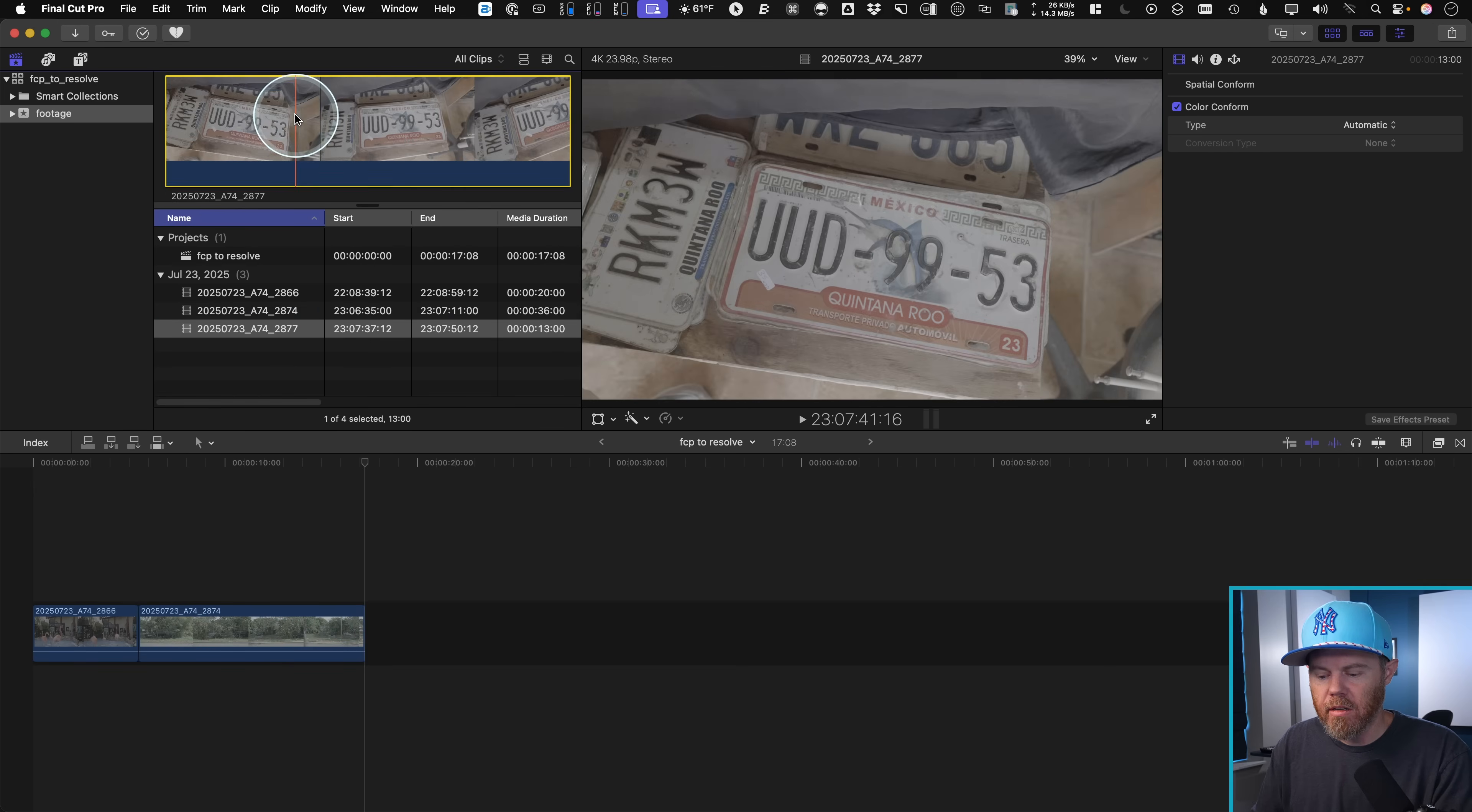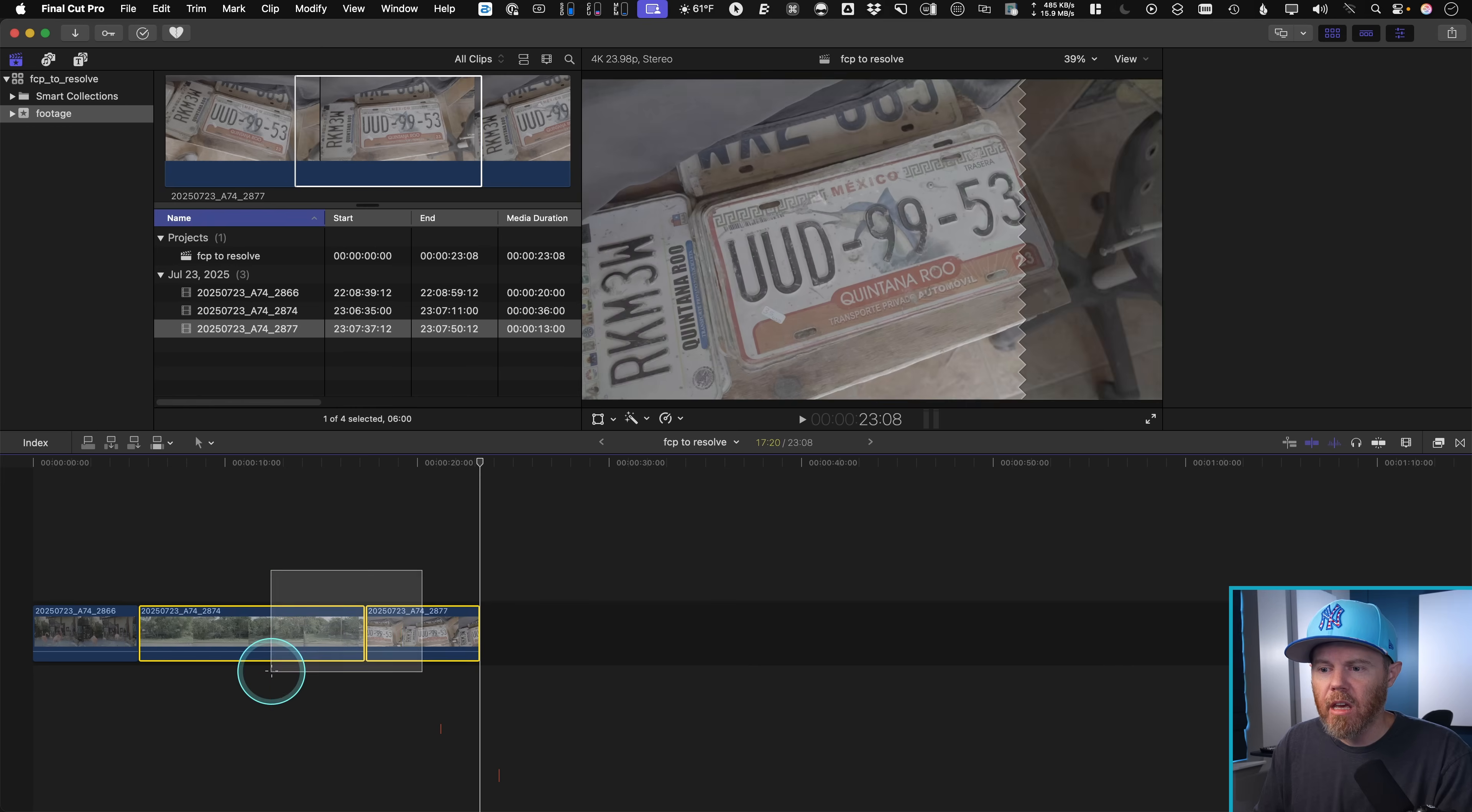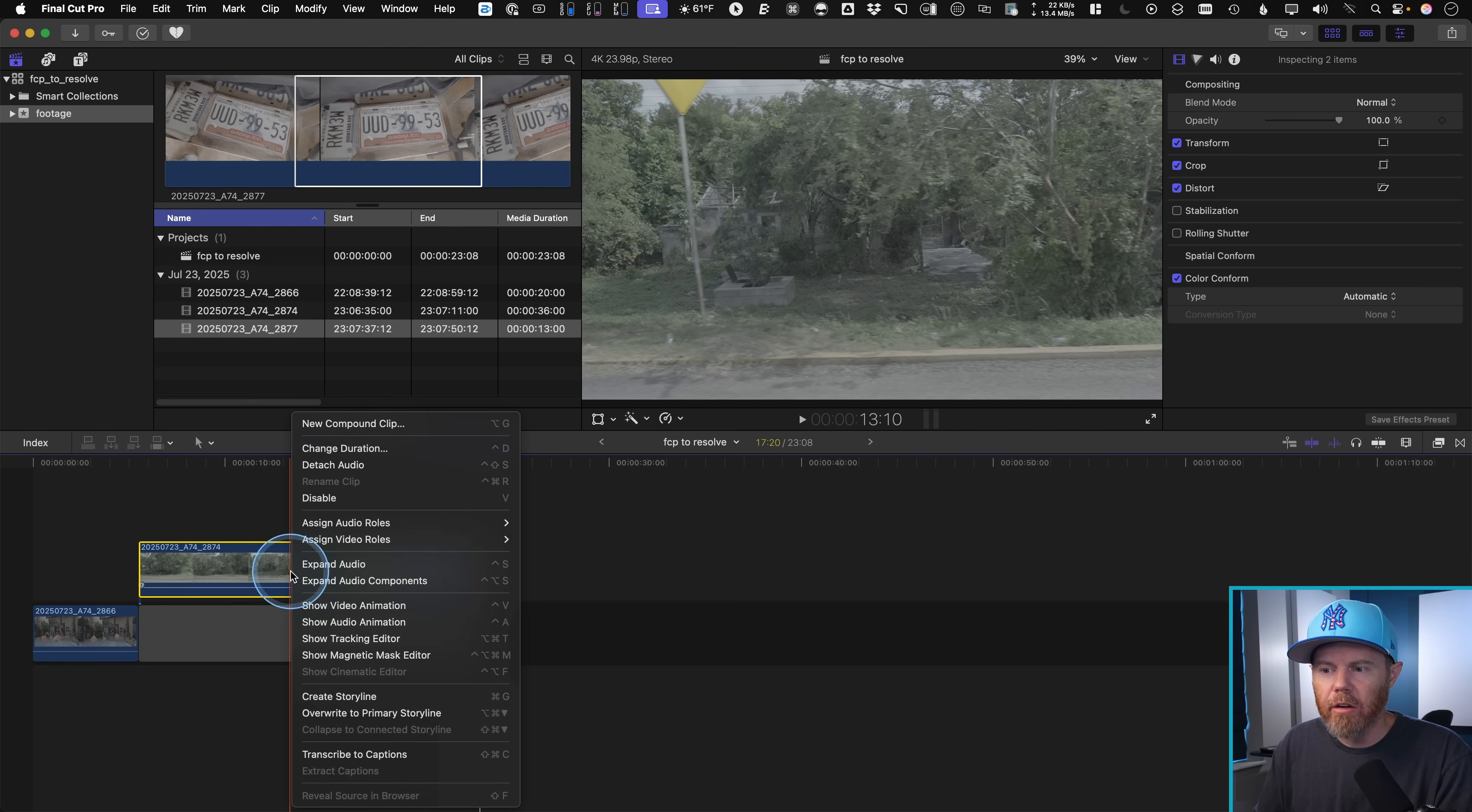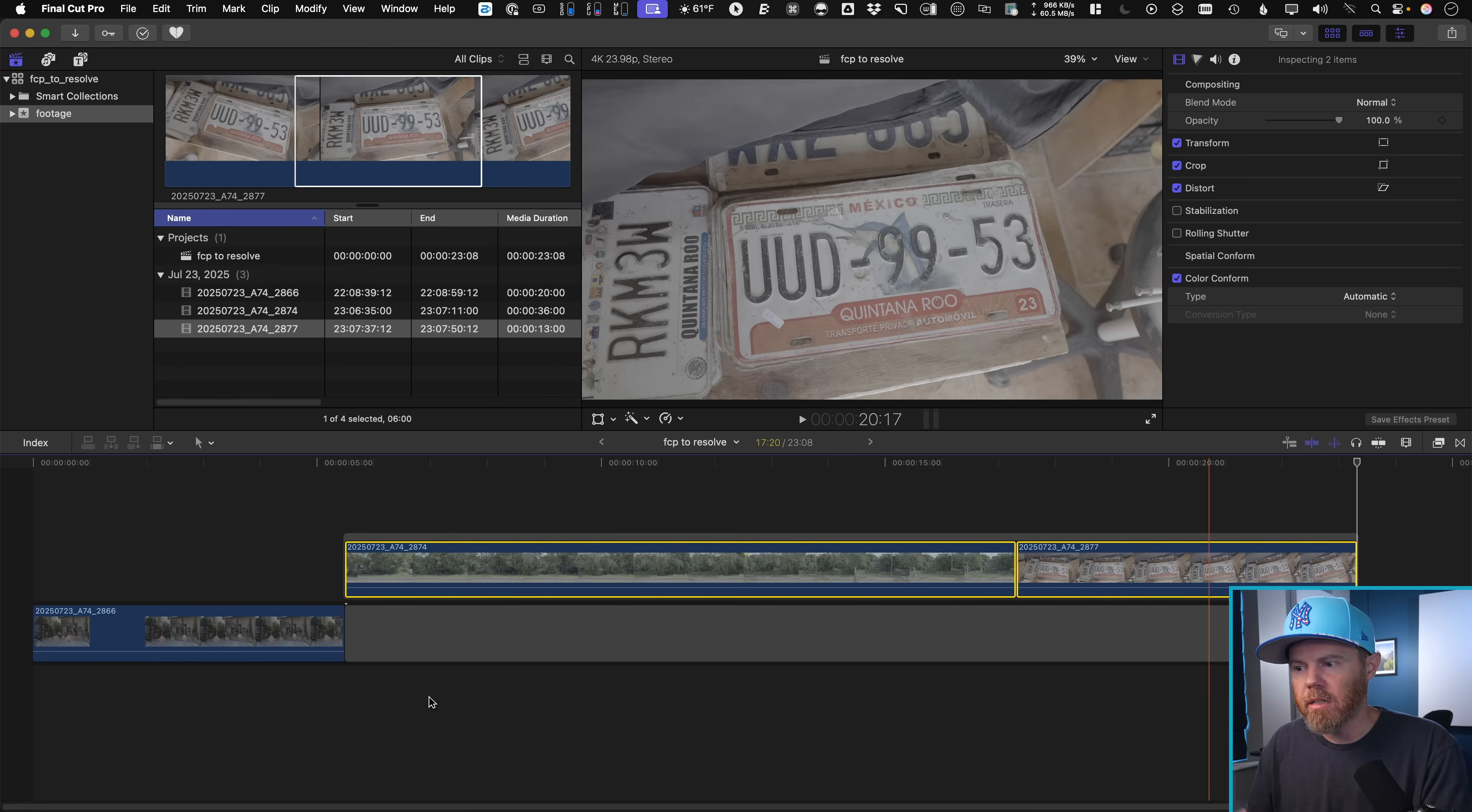So here's three different clips. And actually, if you want to move these up and create what they call a storyline, I want to show you how this works over there as well, because it links a little bit differently.